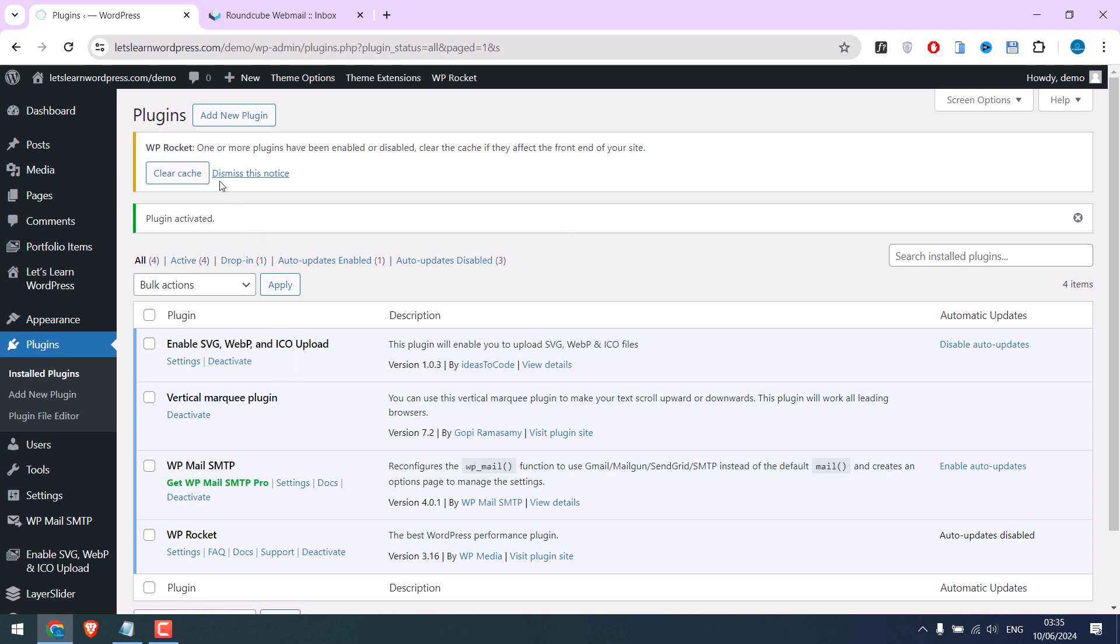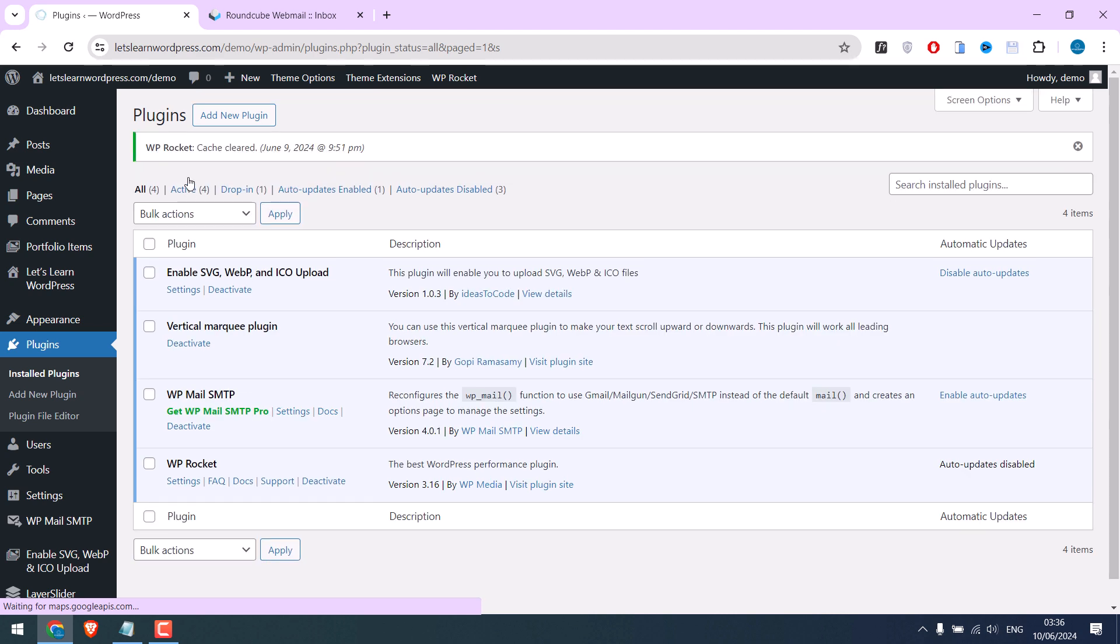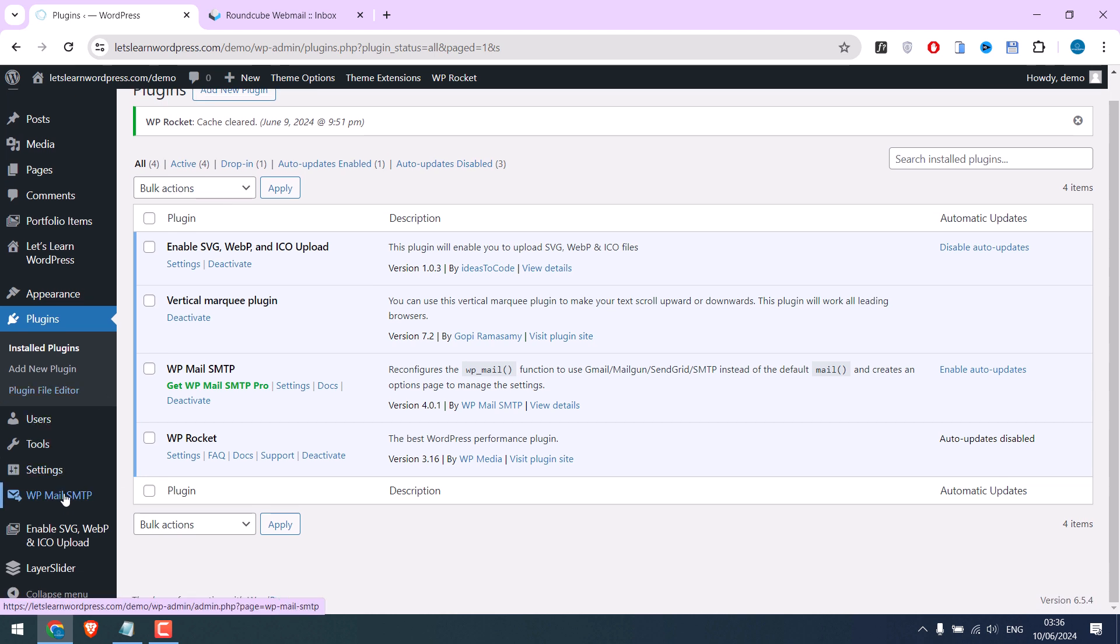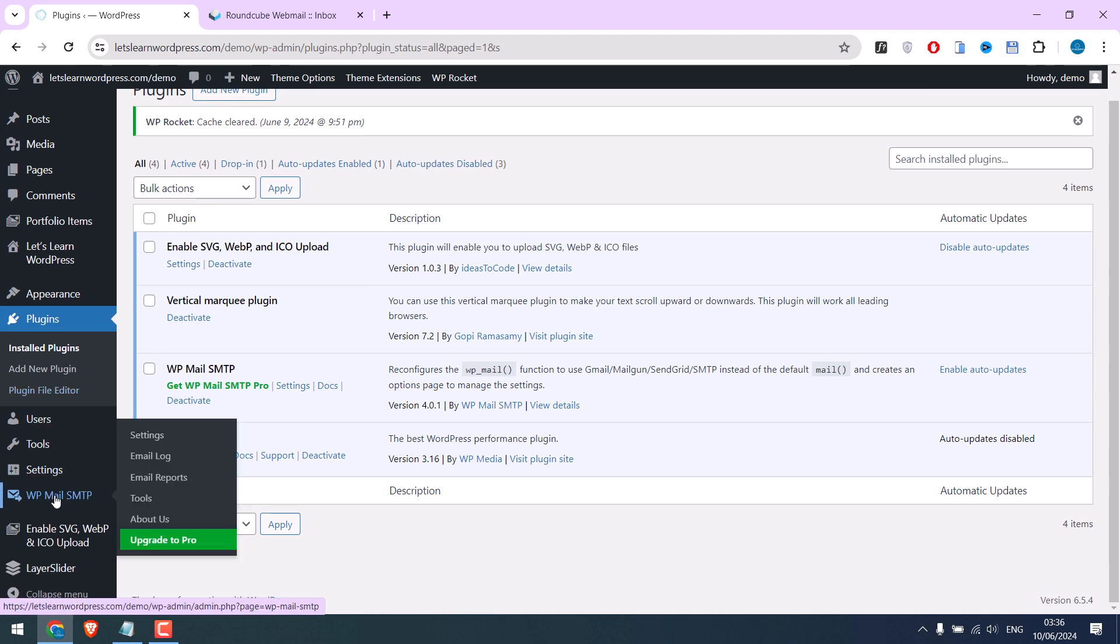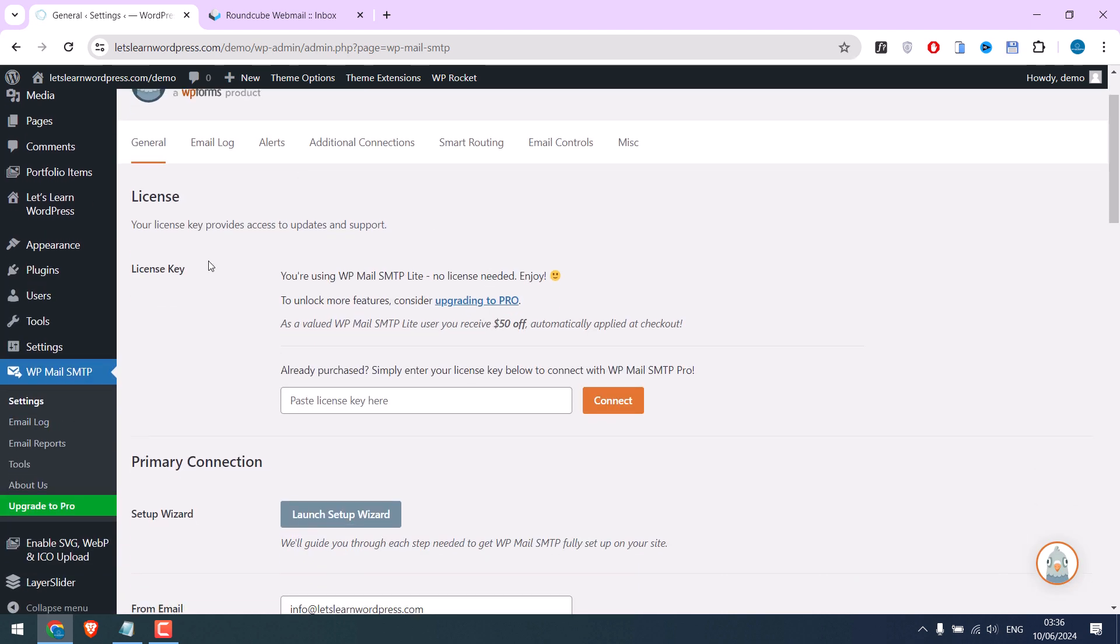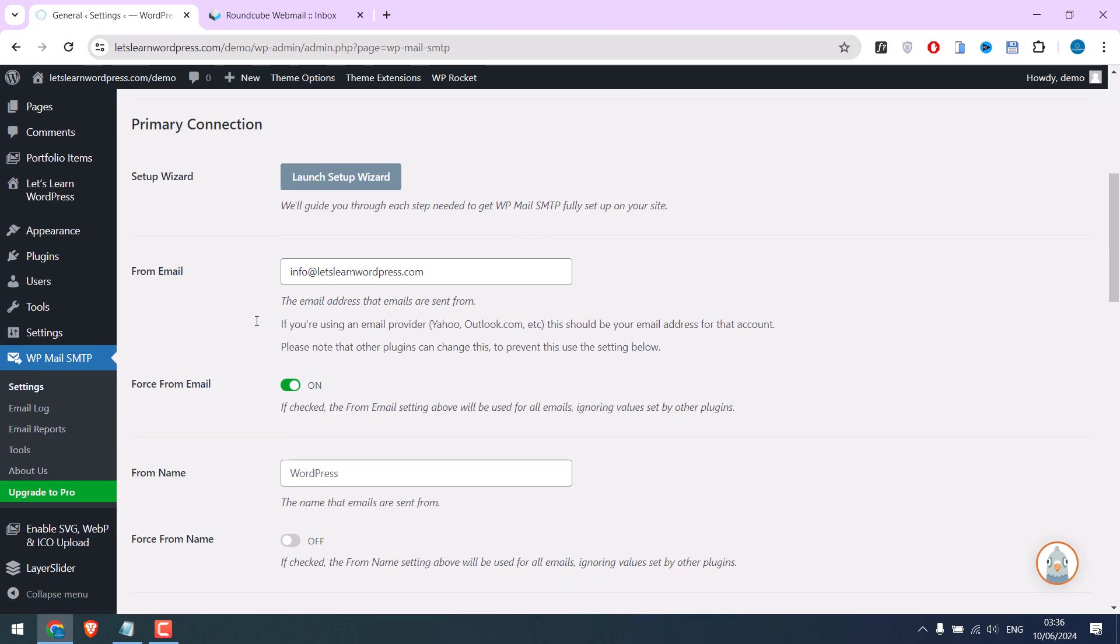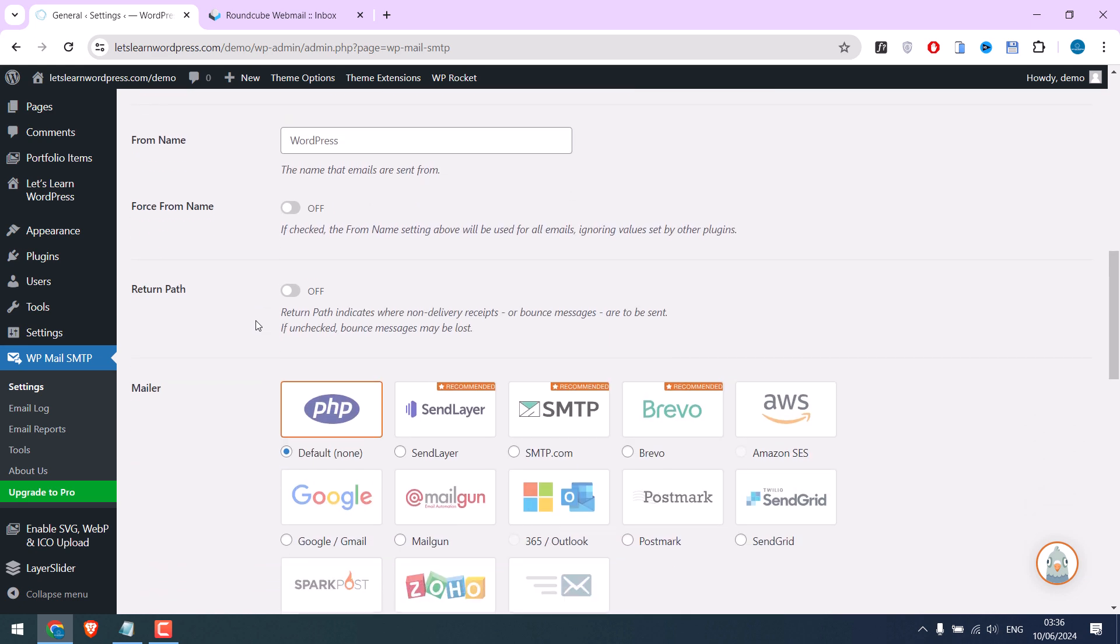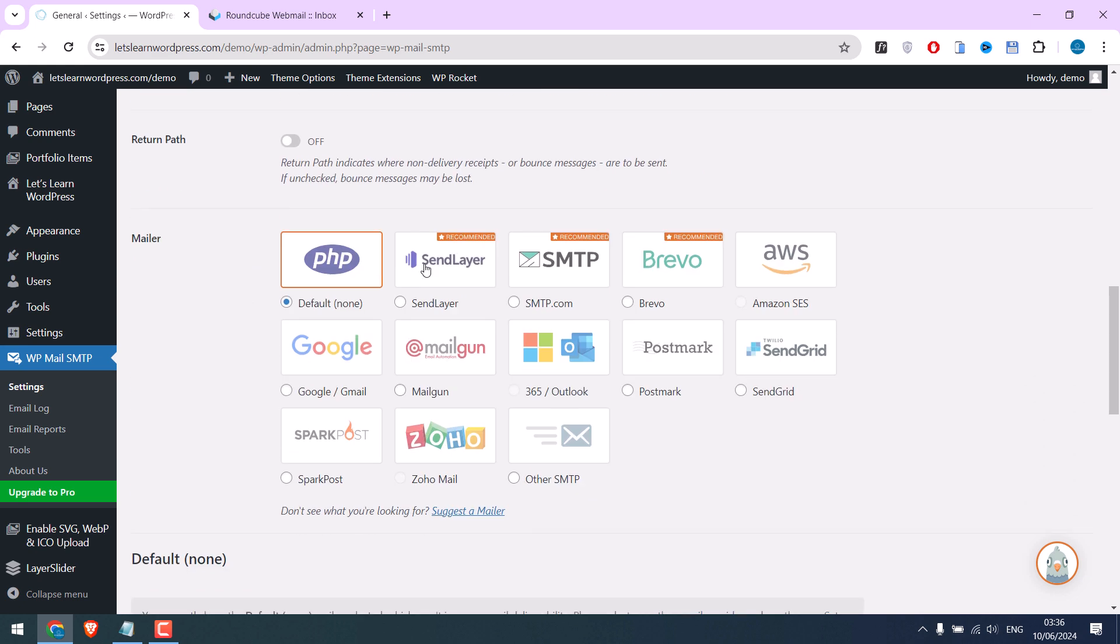The plugin has been activated. Let me clear cache too. You might see a different screen when you first install it. Anyway, click here on WP Mail SMTP plugin. We are using the free version here. Let's use the Other SMTP.